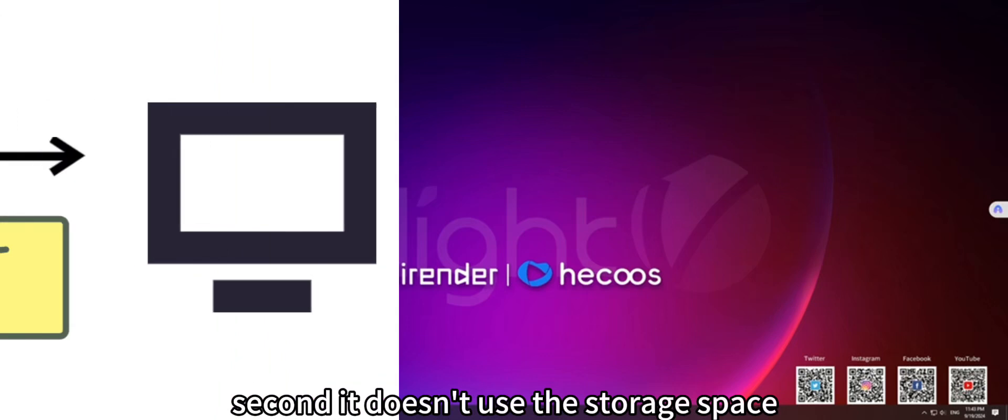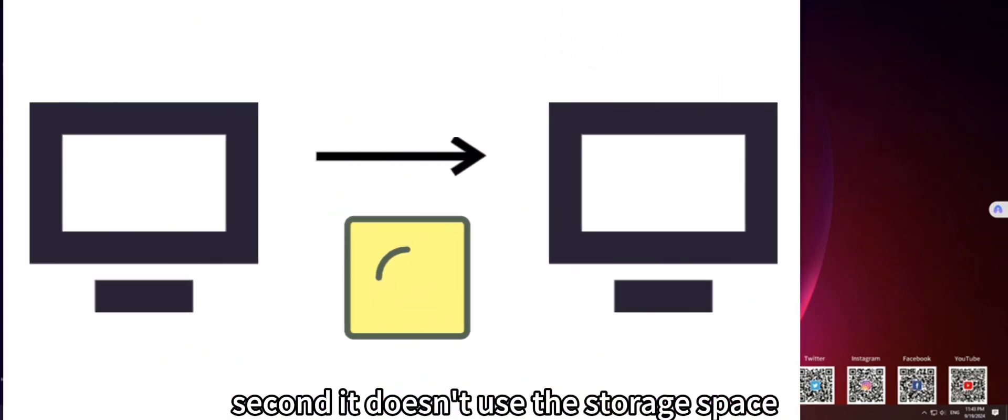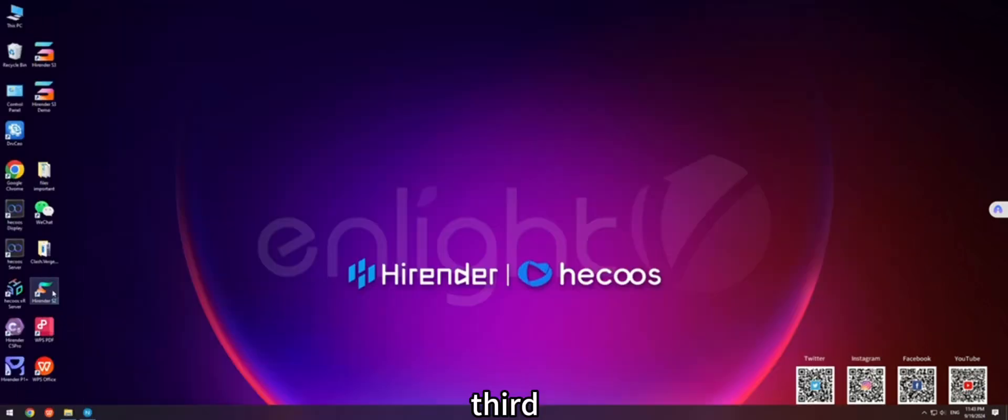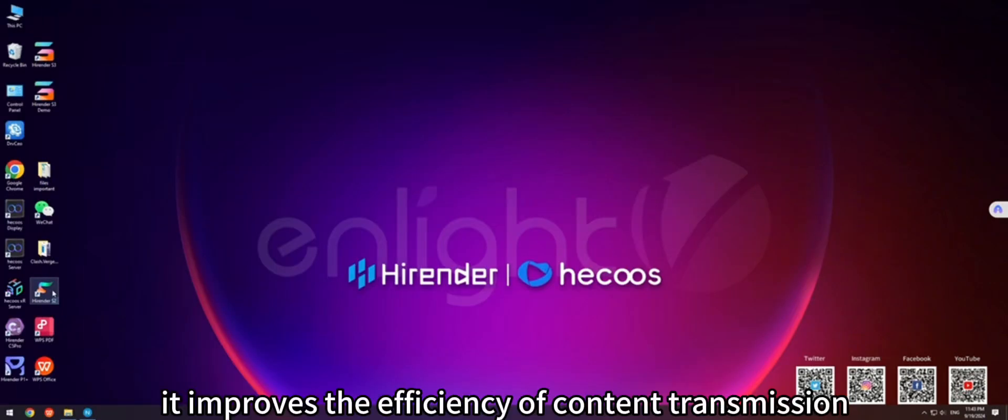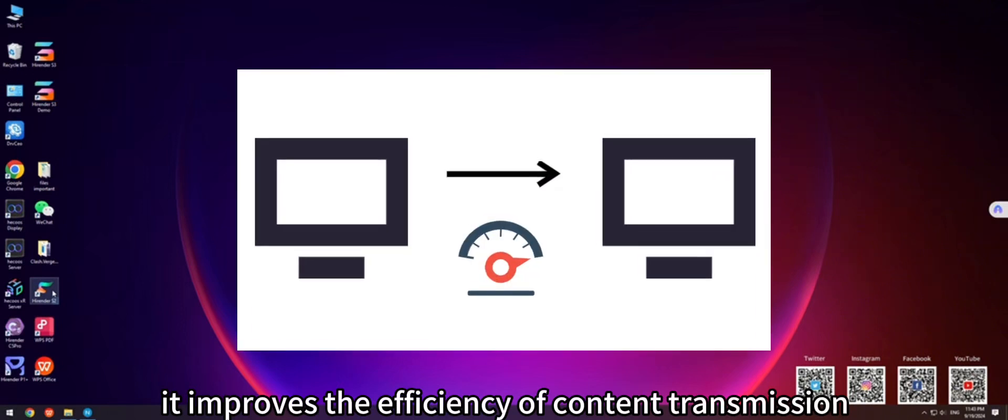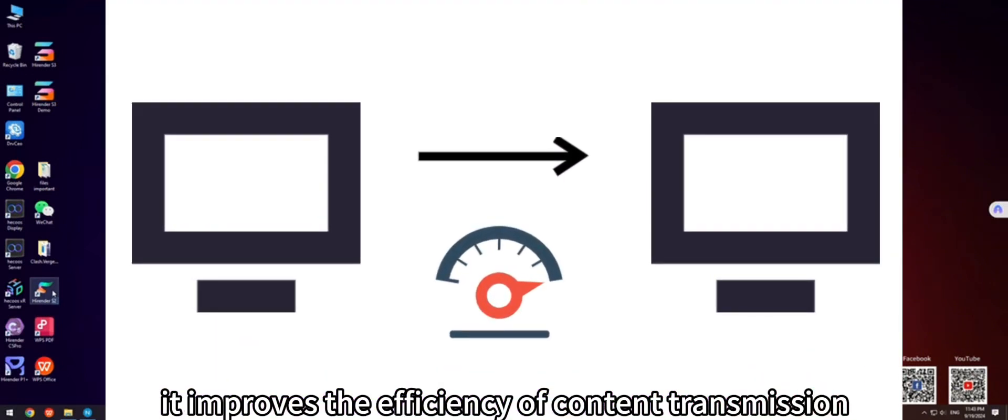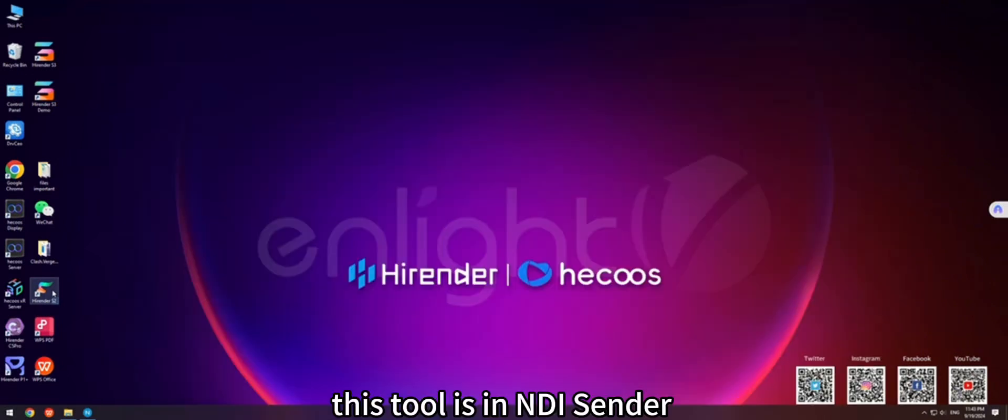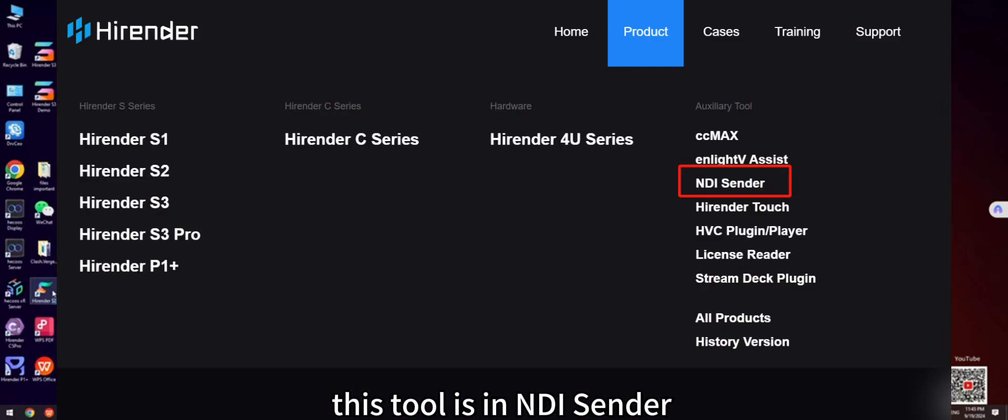Second, it doesn't use the storage space of the operating server. Third, it improves the efficiency of content transmission. This tool is NDI Sender.